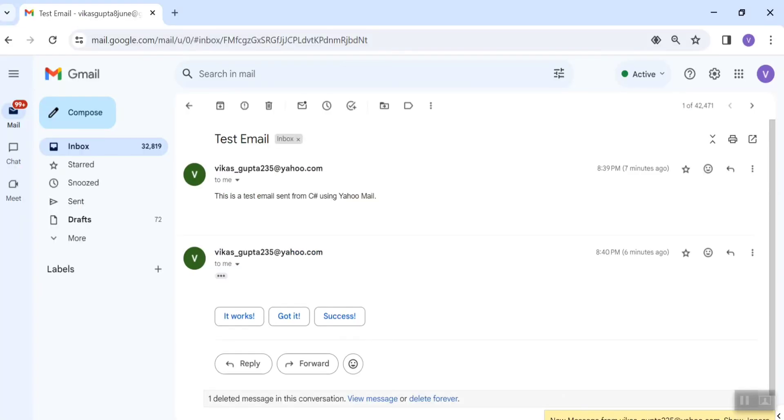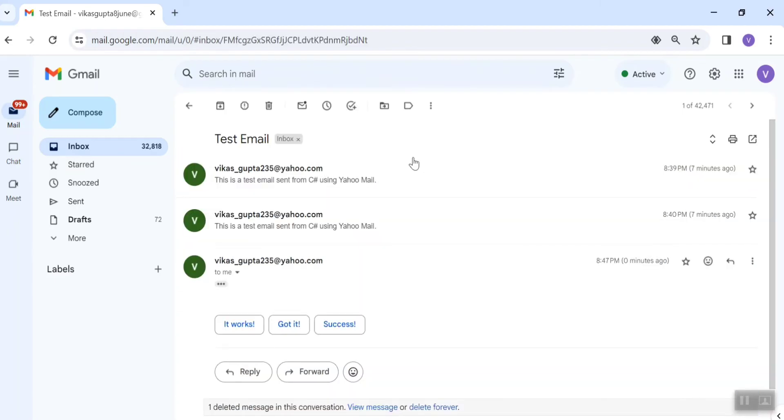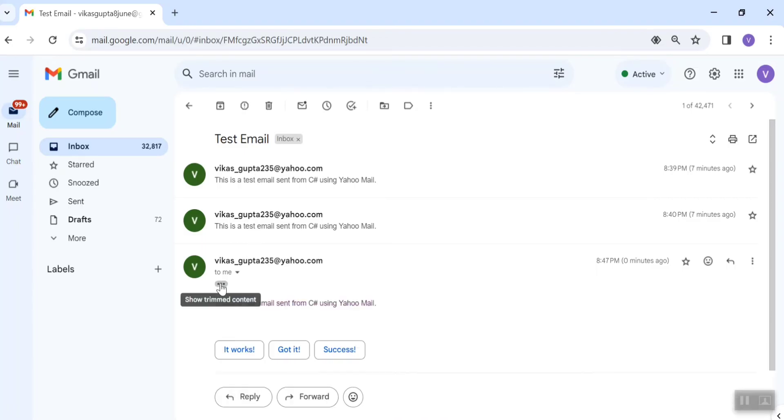Let's go to my mail. These are some old mails. If I go to the time 8:47, here you can see 8:47, test subject is Test Email, and we have some body: this is the test email.